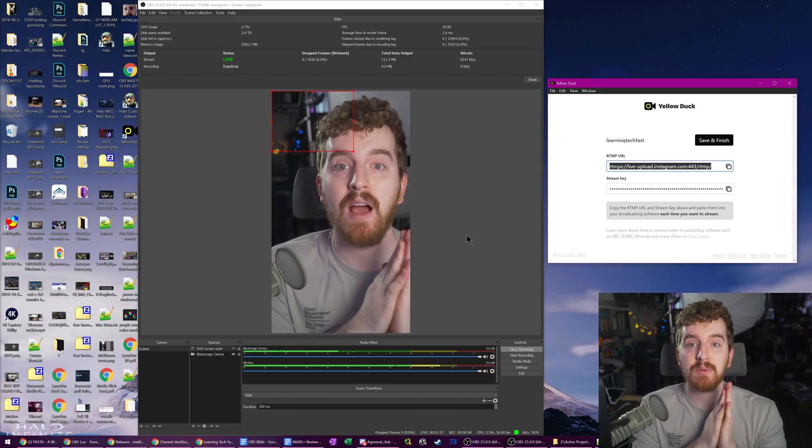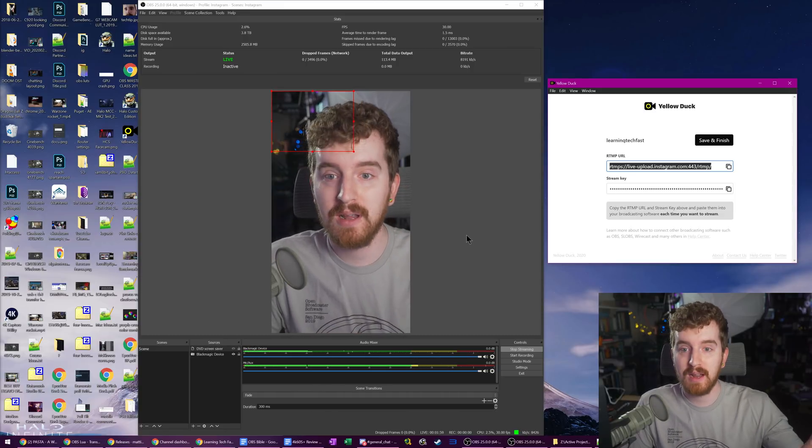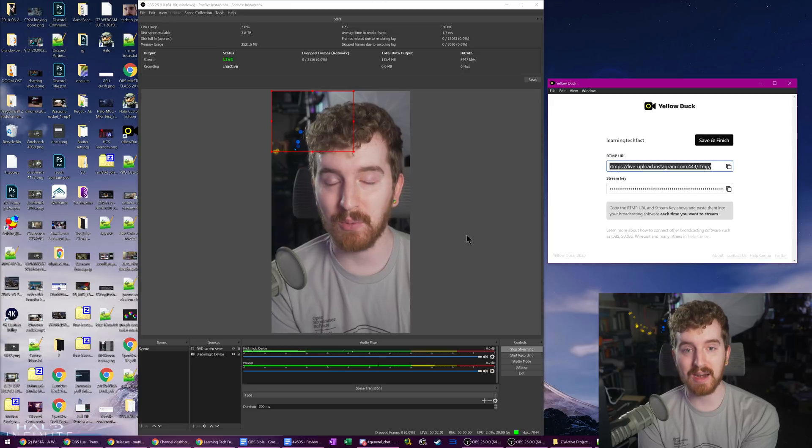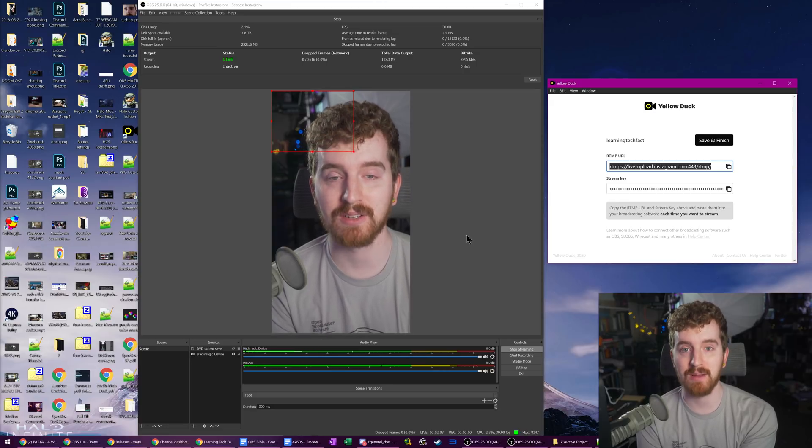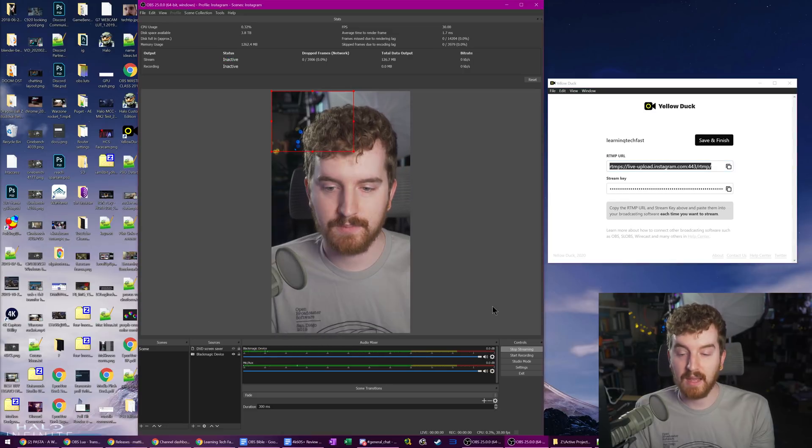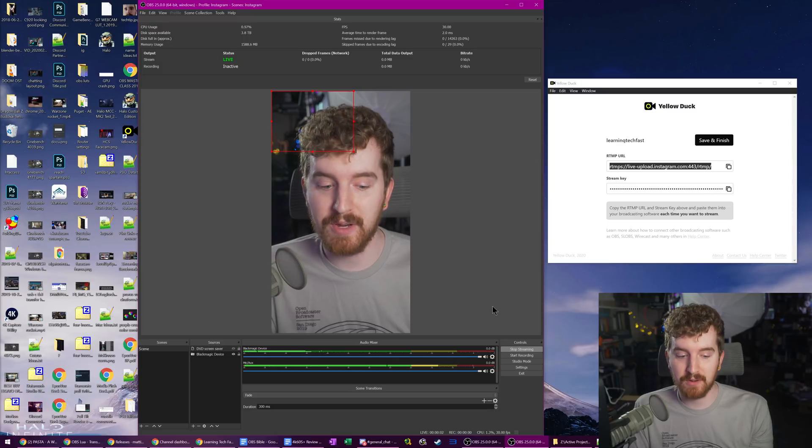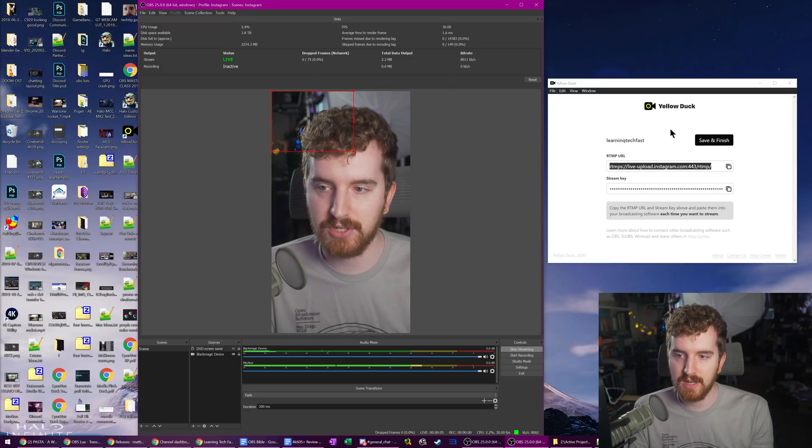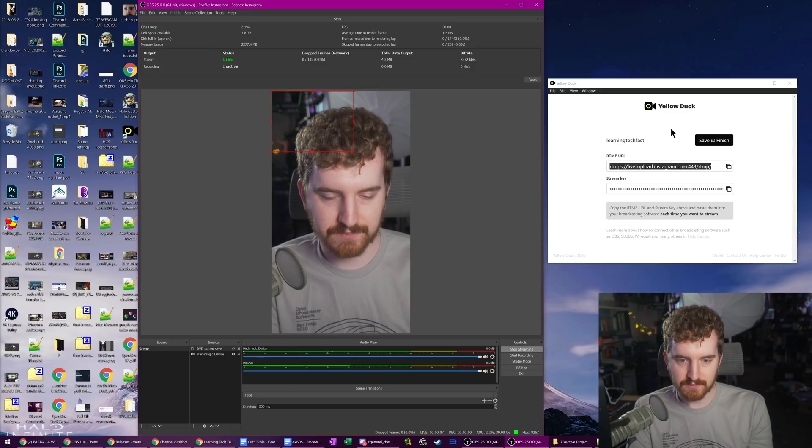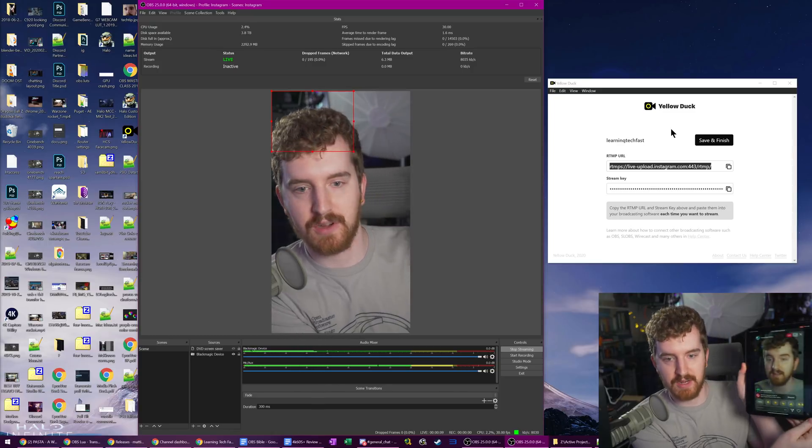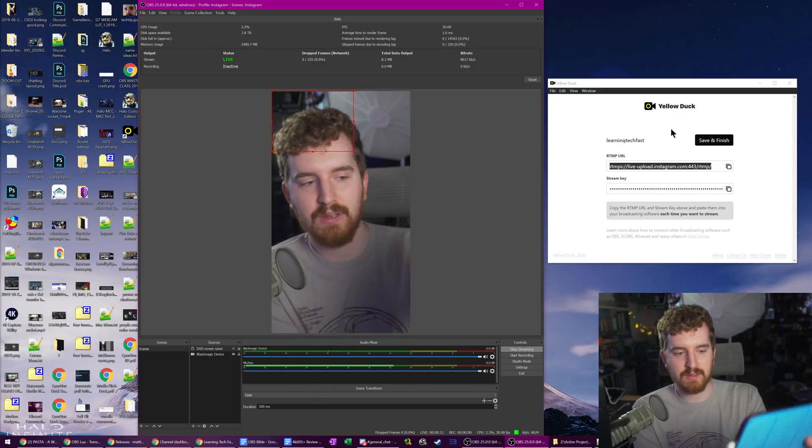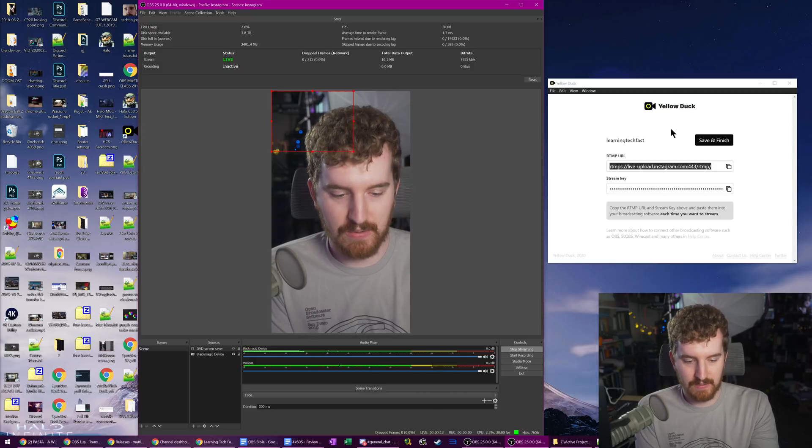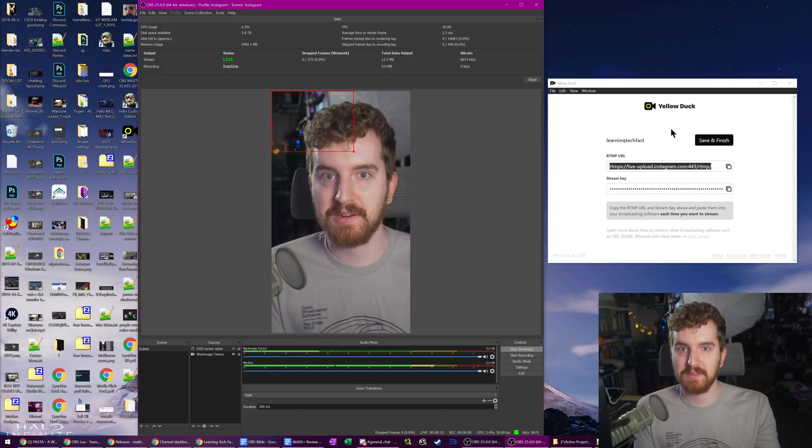We have not had an option for this before. And this actually changes the game quite a bit for what I can do for live streaming to my own Instagram page. And I am very excited. And if you accidentally hit stop streaming or lose your connection or whatever, as long as you haven't hit save and finish in yellow duck, it does actually let you start streaming back to Instagram on here as well. So it works.